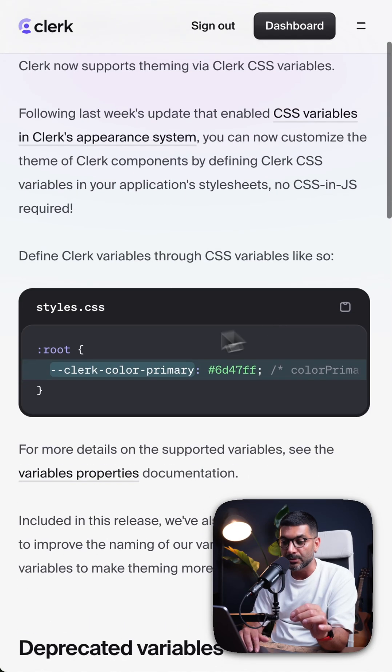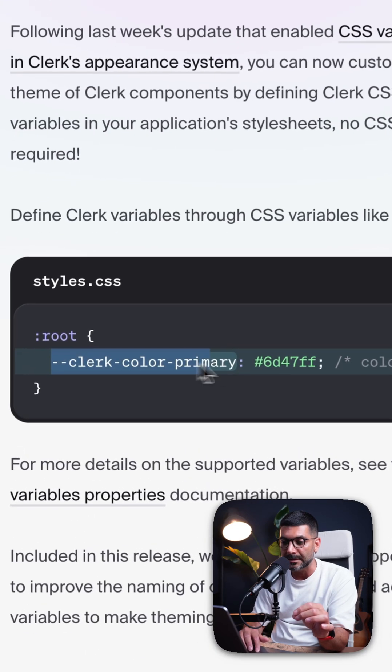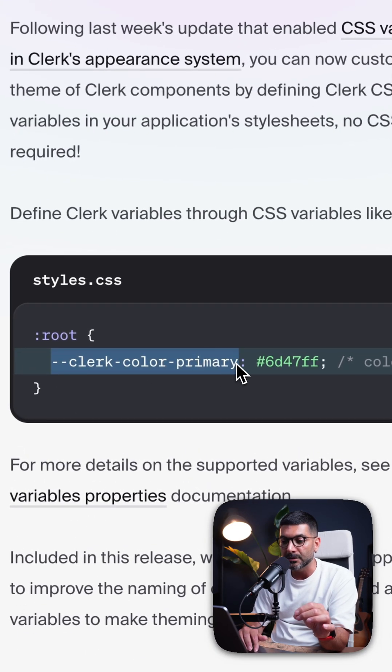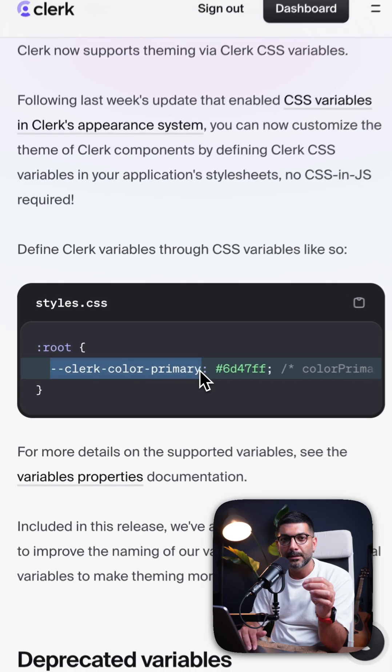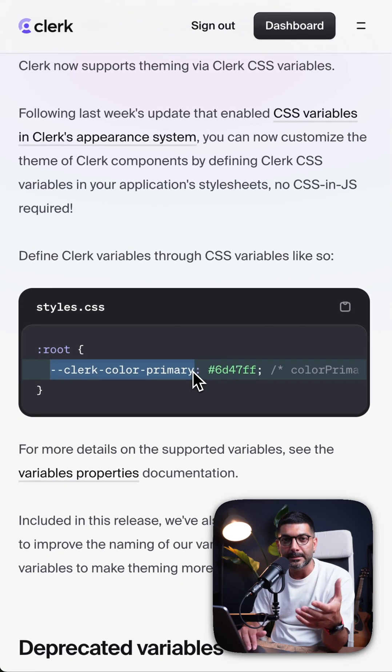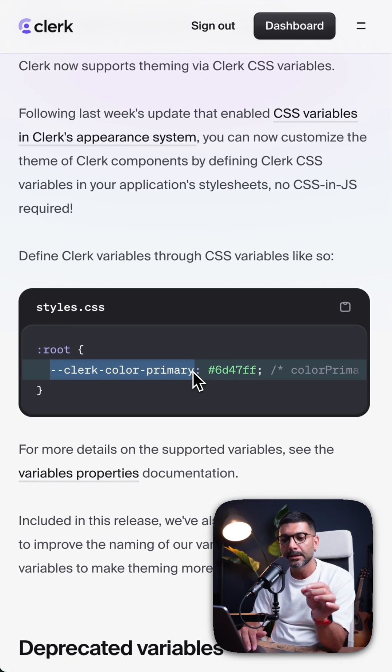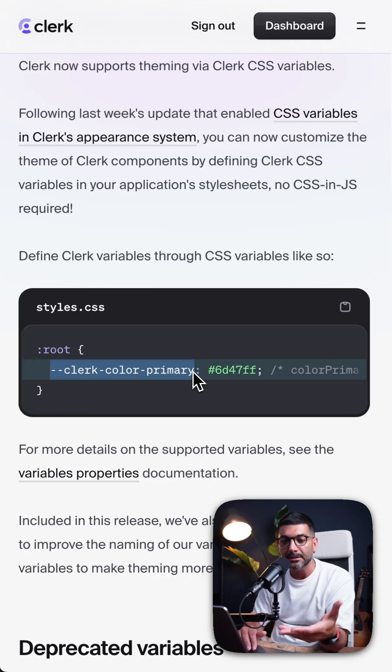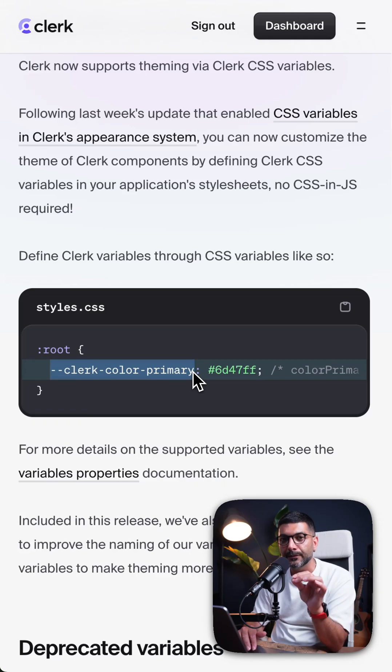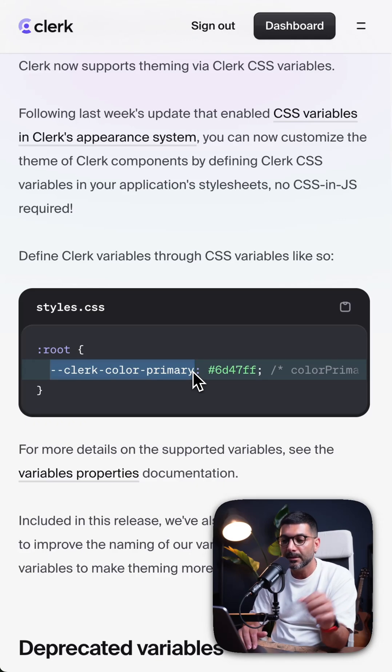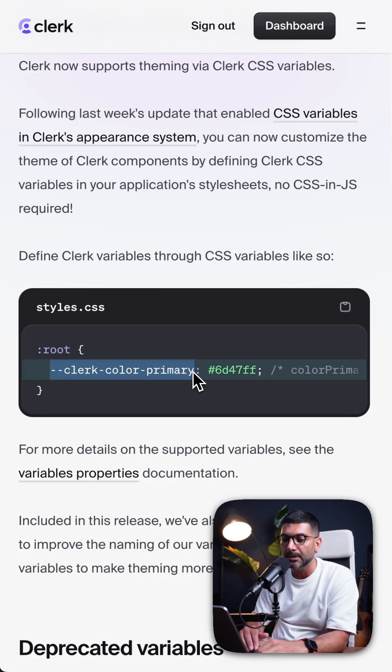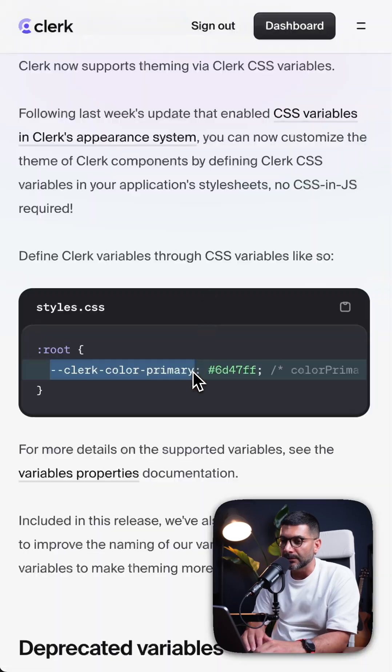Just like what you can see here, we drop in a CSS or Clerk specific CSS variable, which is automatically picked up by Clerk UI components to change and customize the look and feel of your authentication specific components. So let's try this in action.